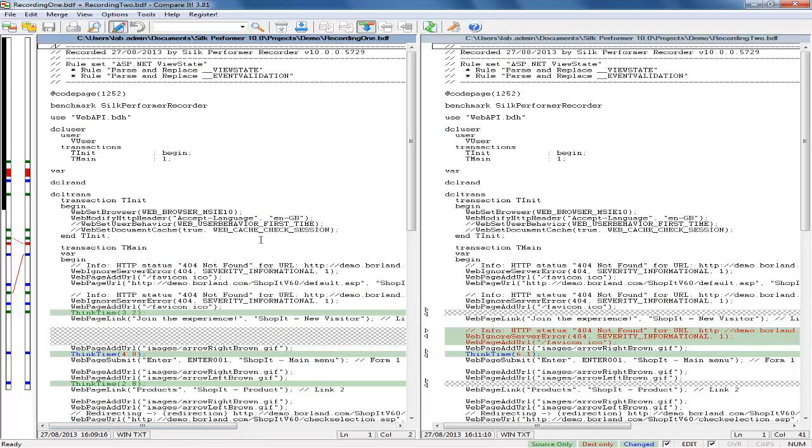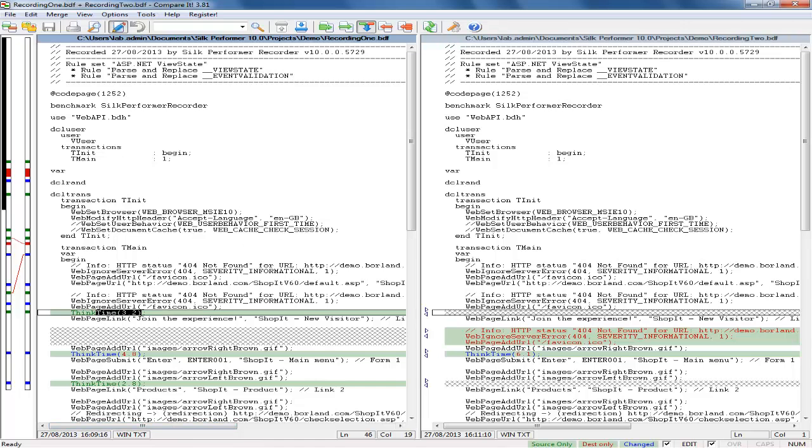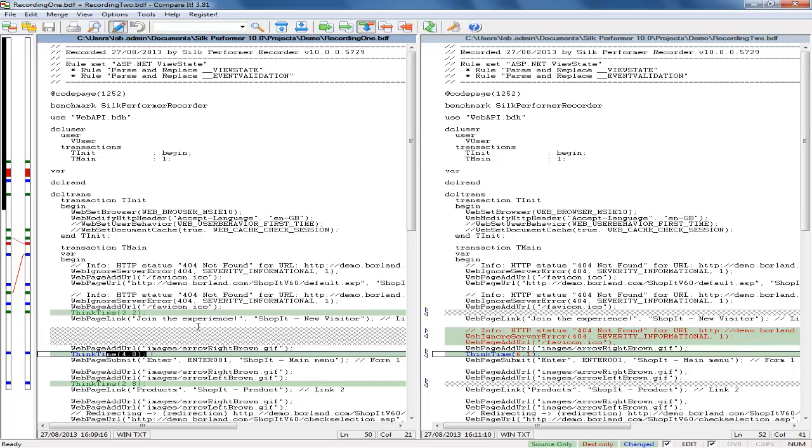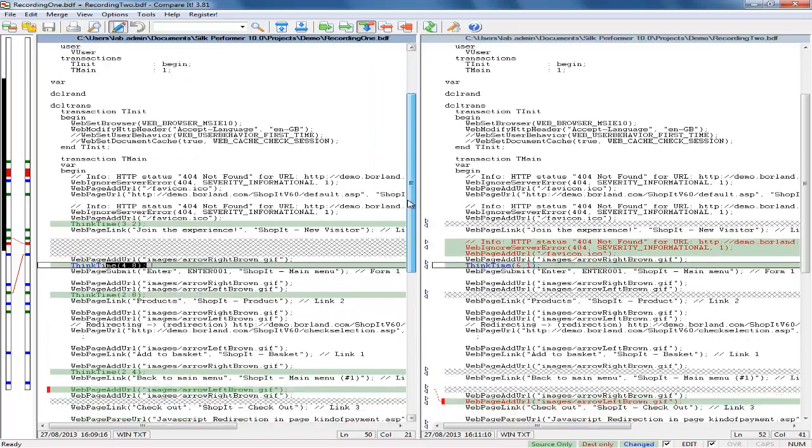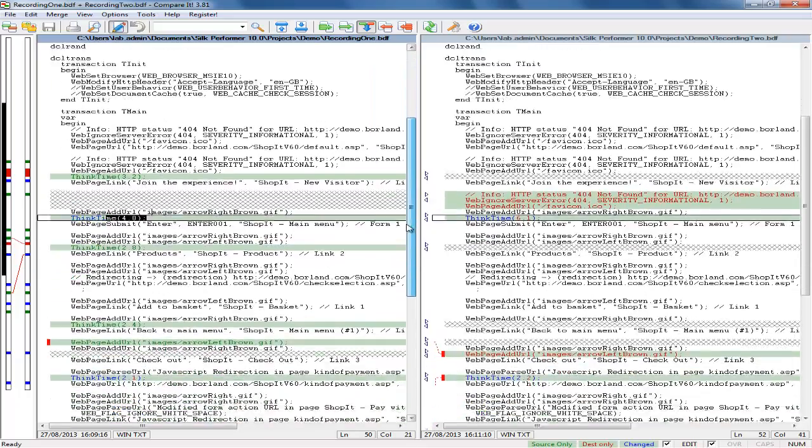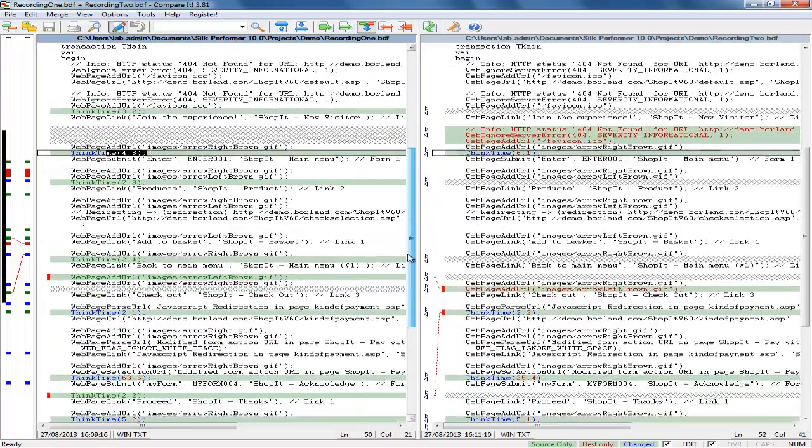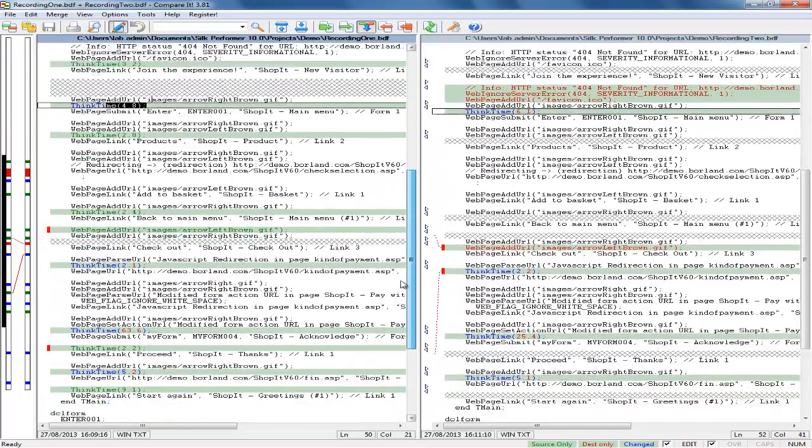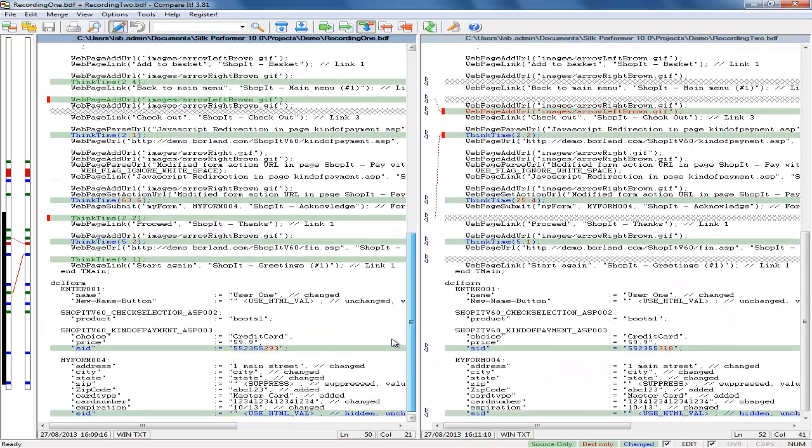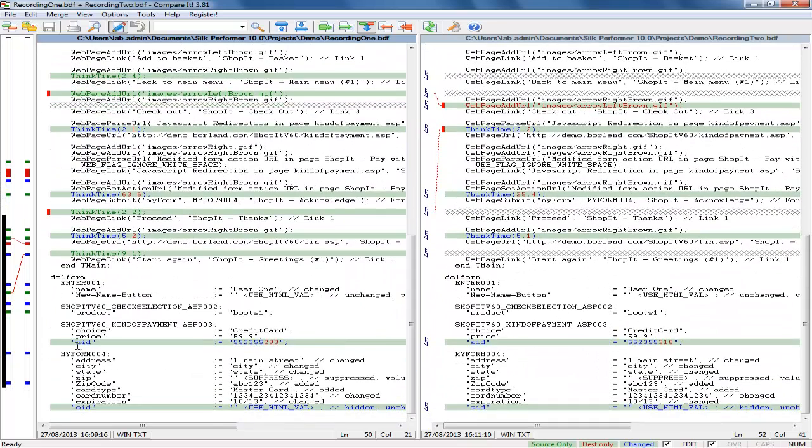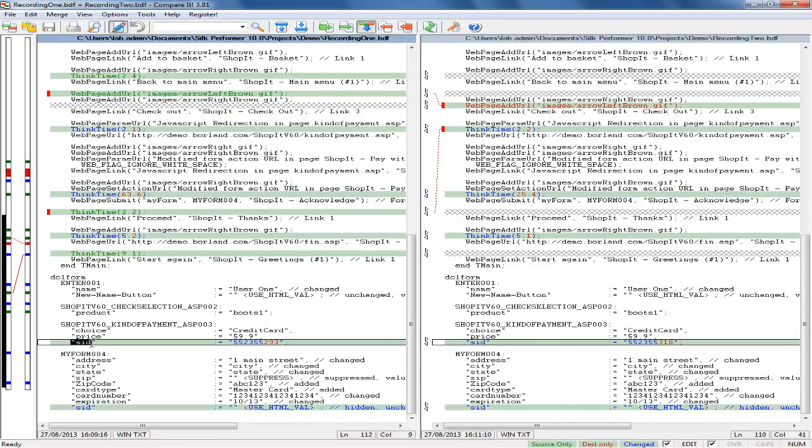Here we see the differences highlighted. Most here are simply differences in think time for example which can be ignored. However, at the bottom in the forms section we can see a field called SID which denotes a session ID. Here we can see that it changes between recordings so would be considered as a candidate for customisation.